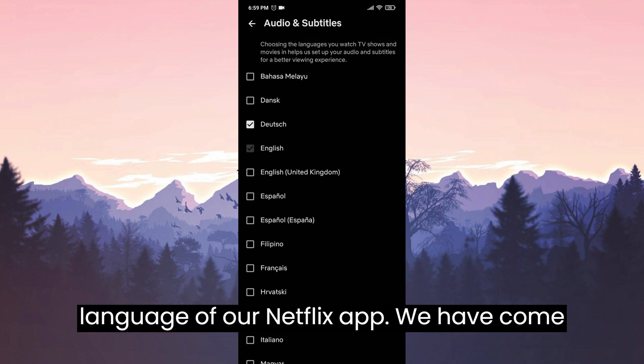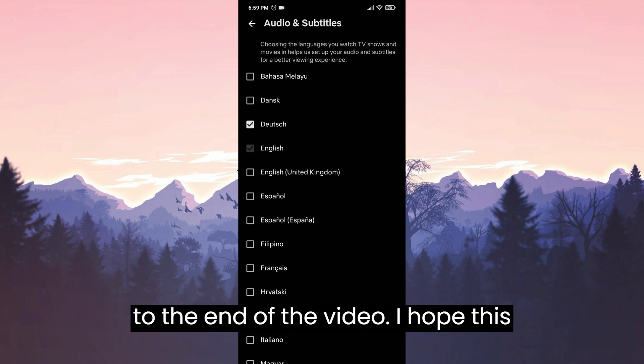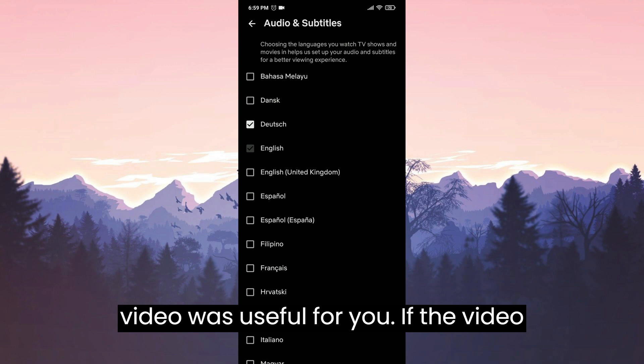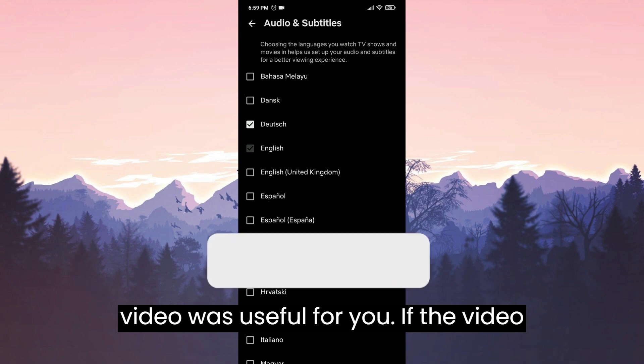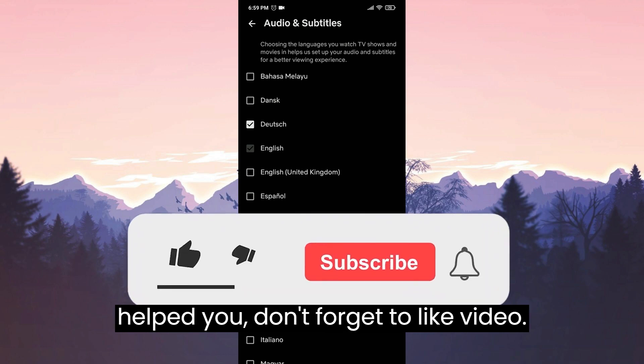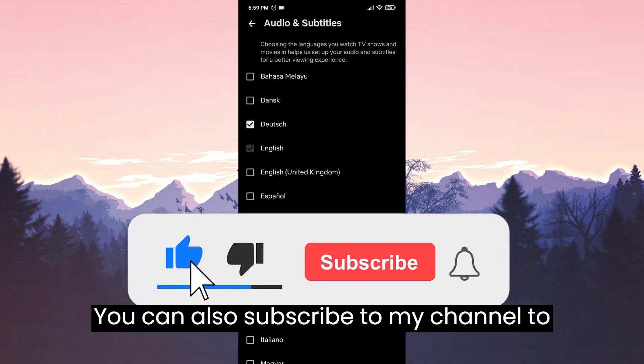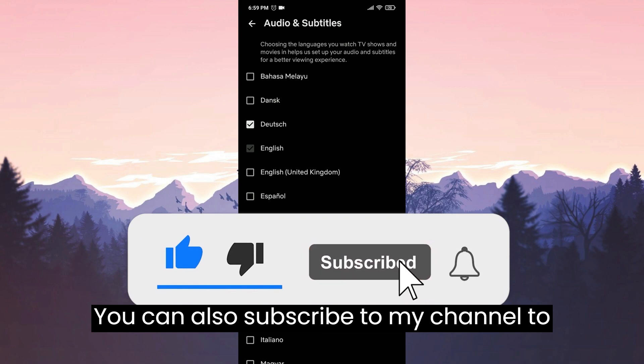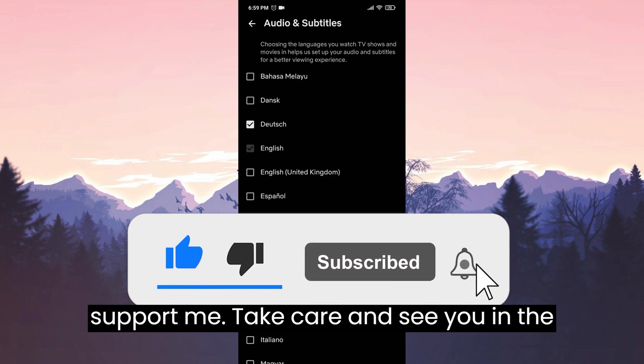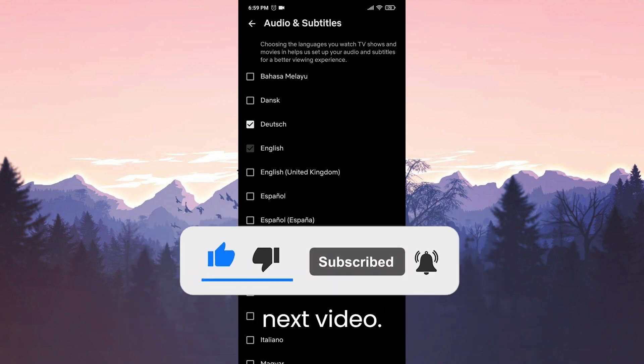We have come to the end of the video. I hope this video was useful for you. If the video helped you don't forget to like the video. You can also subscribe to my channel to support me. Take care and see you in the next video.